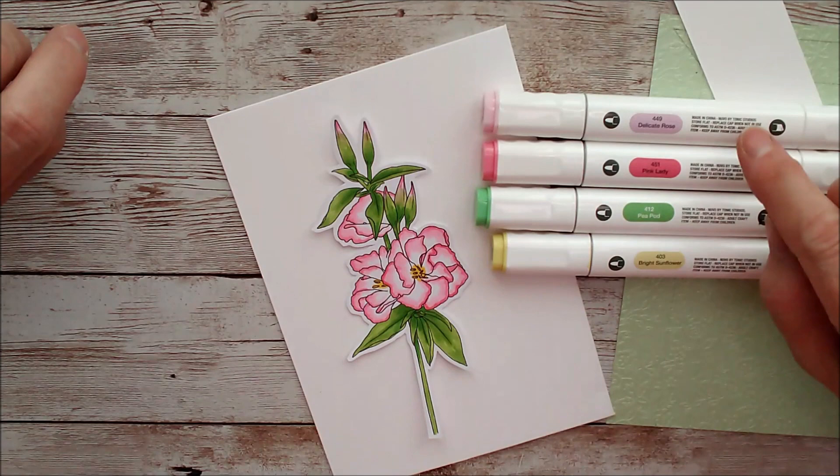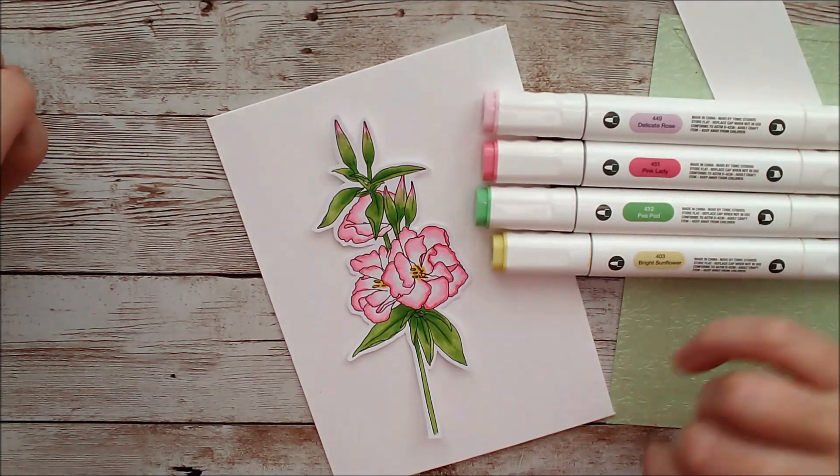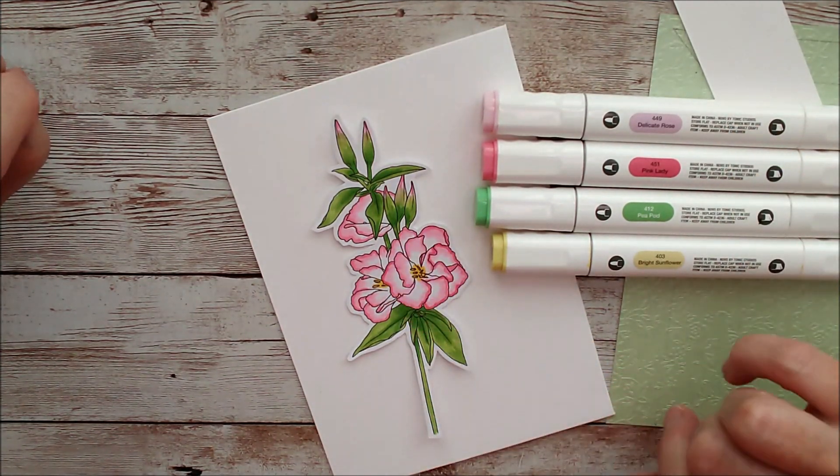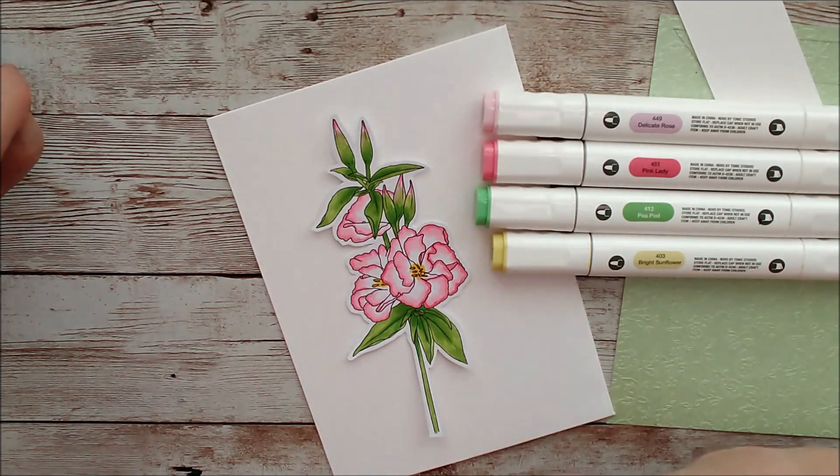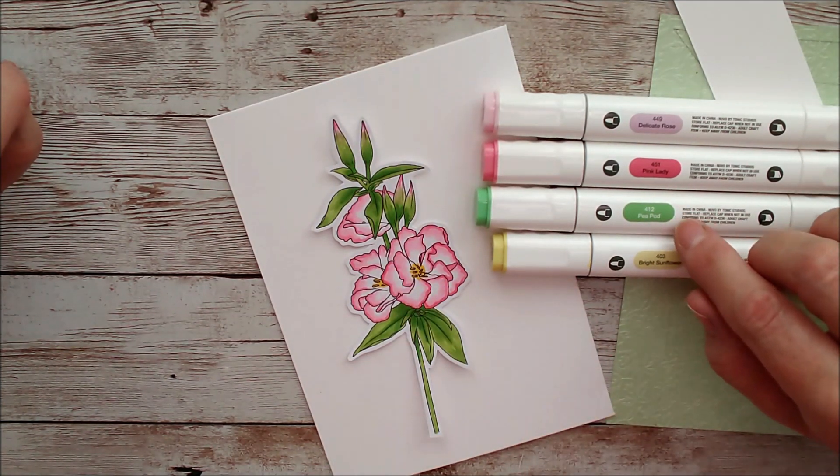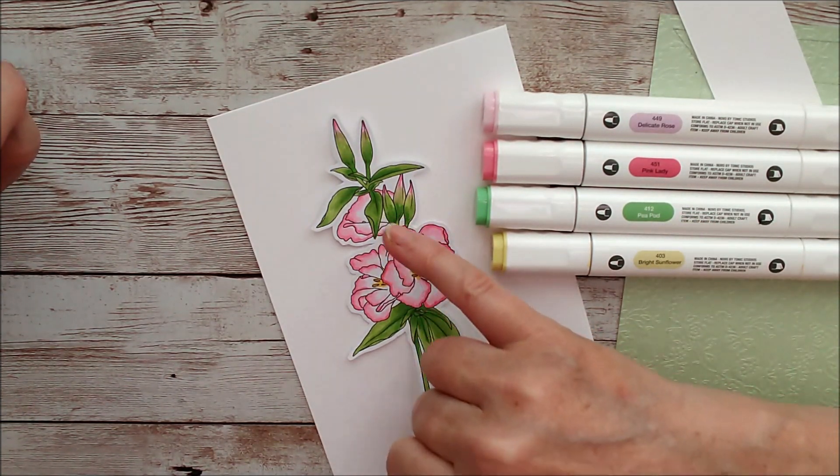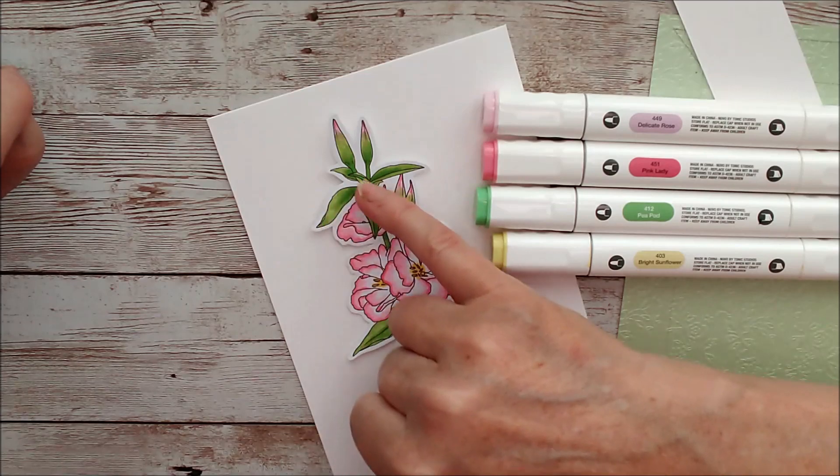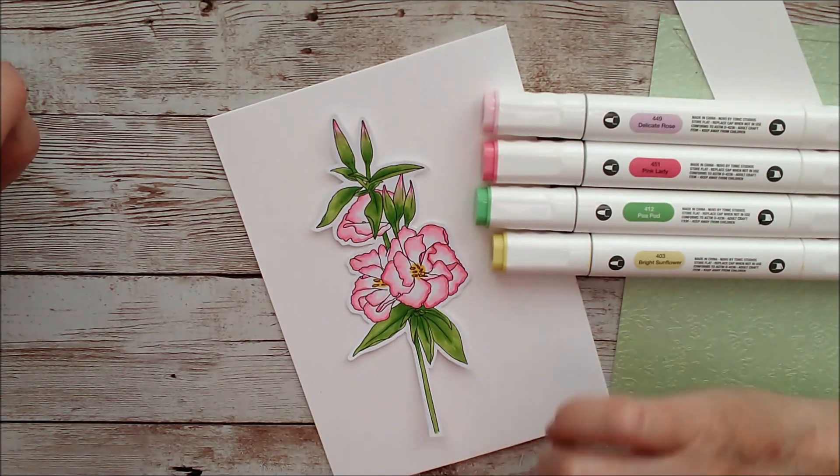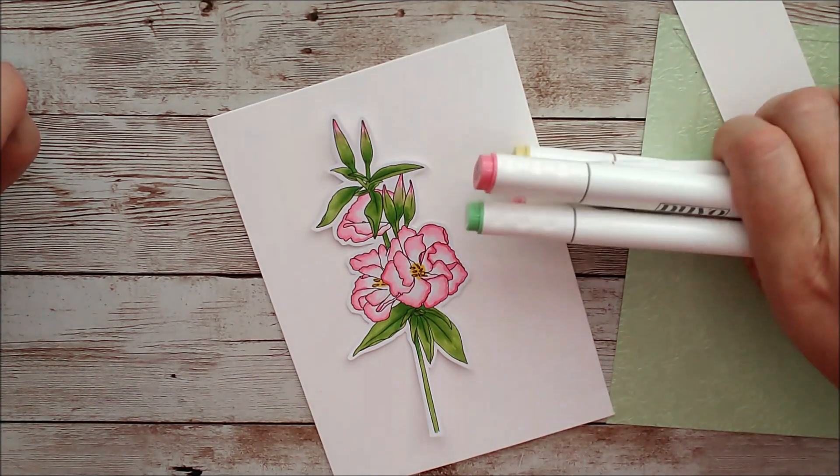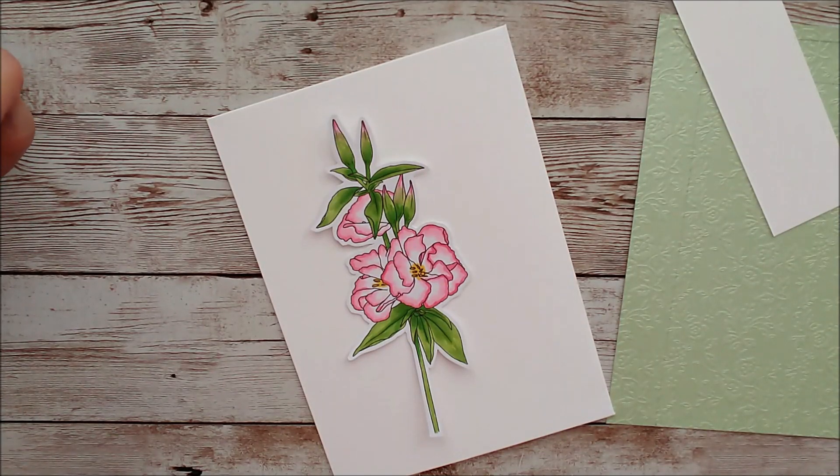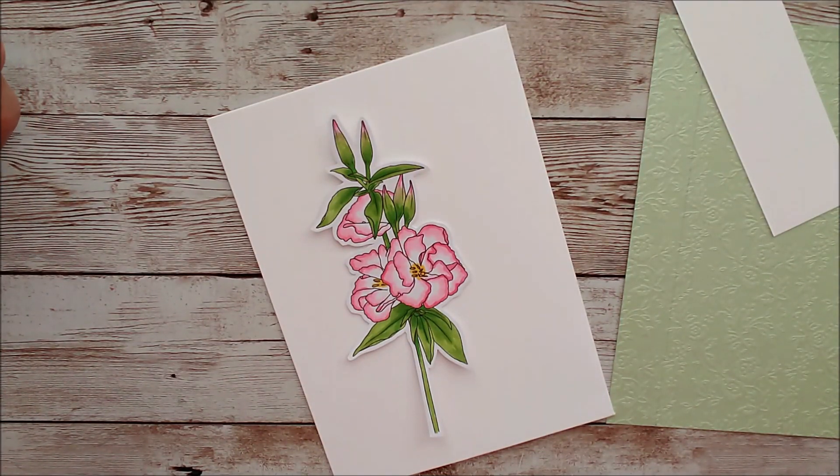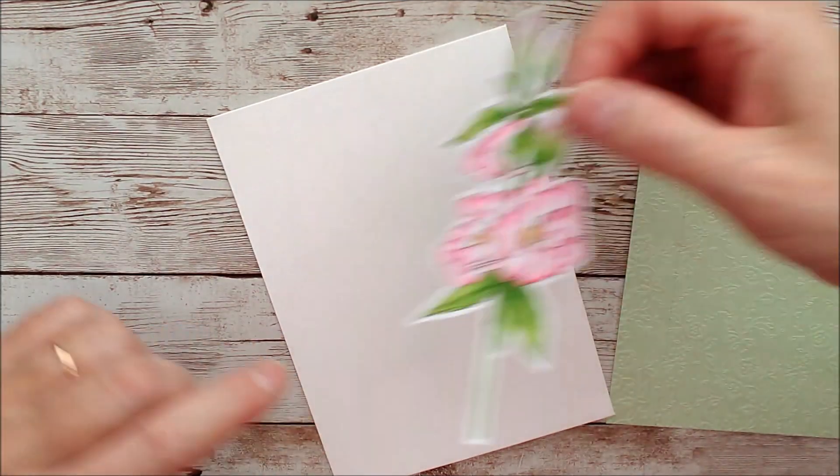So I've used the Delicate Rose and Pink Lady for the actual flower itself, Bright Sunflower in the center, and then I've layered up two or three layers of the Pea Pod Green for the buds, the stem and the leaves. So I've gone ahead and done that and then if you've seen any of my cards before you'll know that I do love to fussy cut those images out. So I've done that too.